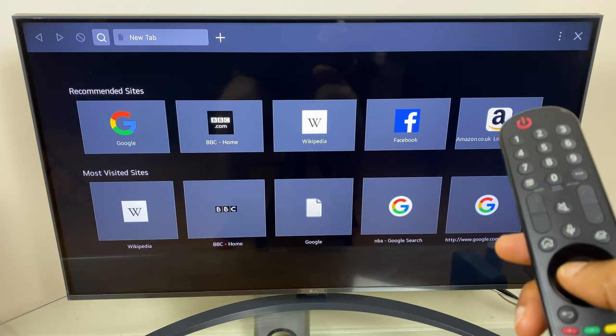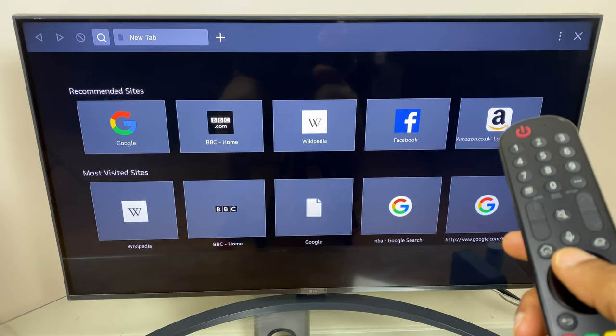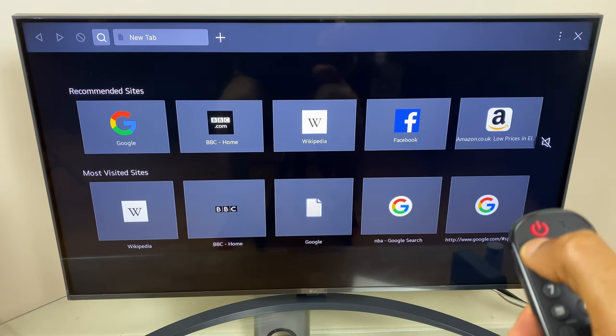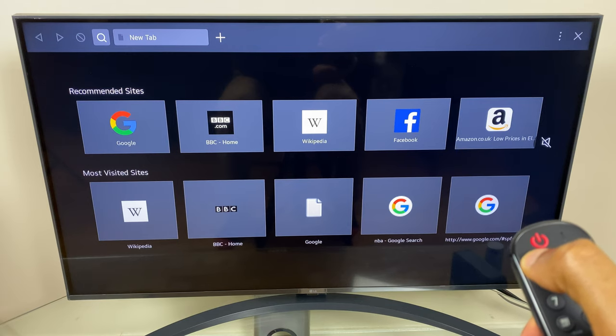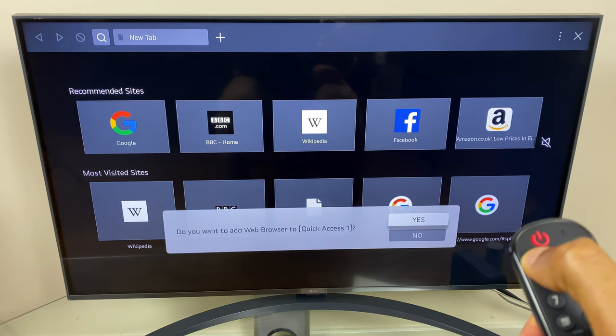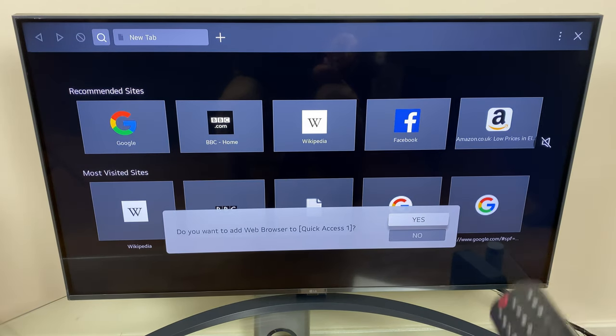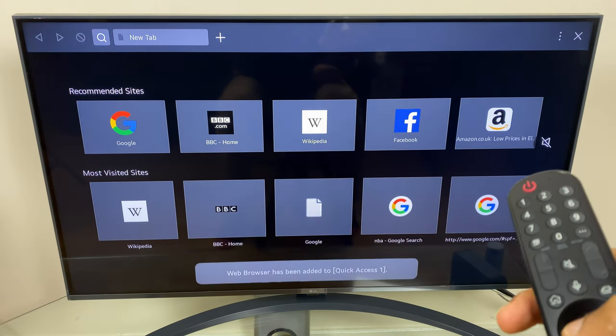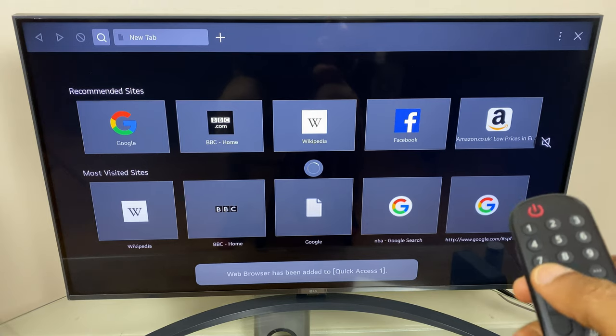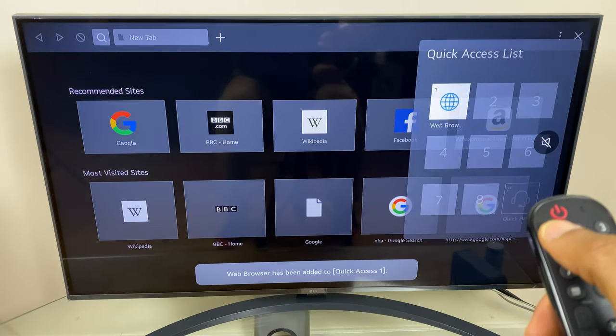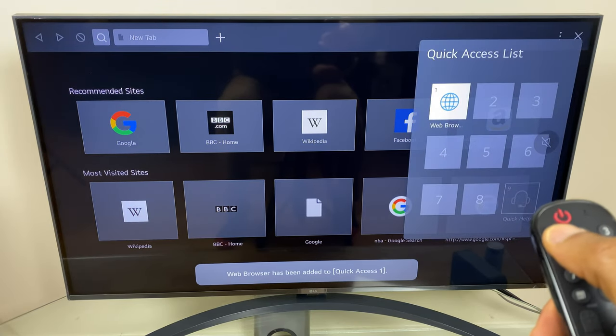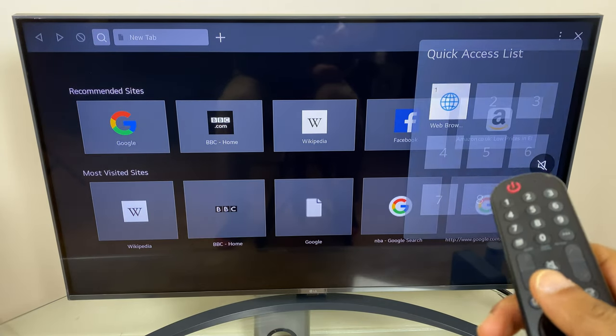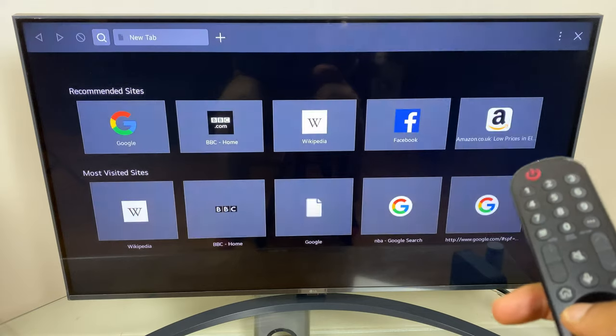Now as a quick tip, if you want to launch the browser quickly in the future, press and hold number one. This will save it to shortcut button number one, just say yes here. Going forward you can press and hold number one and it will launch the browser, and I'll demonstrate that in action shortly.